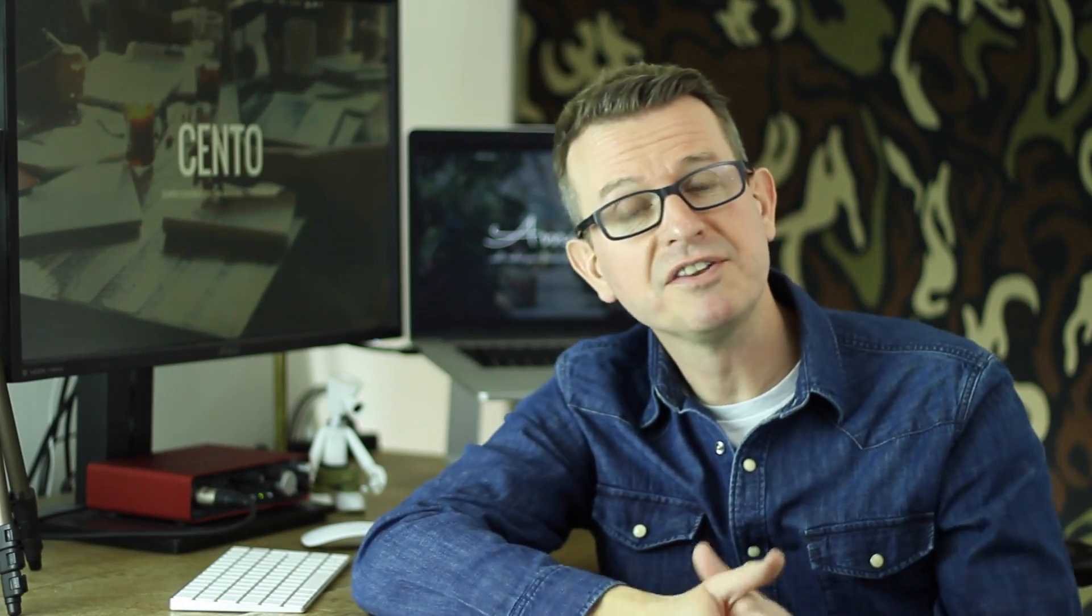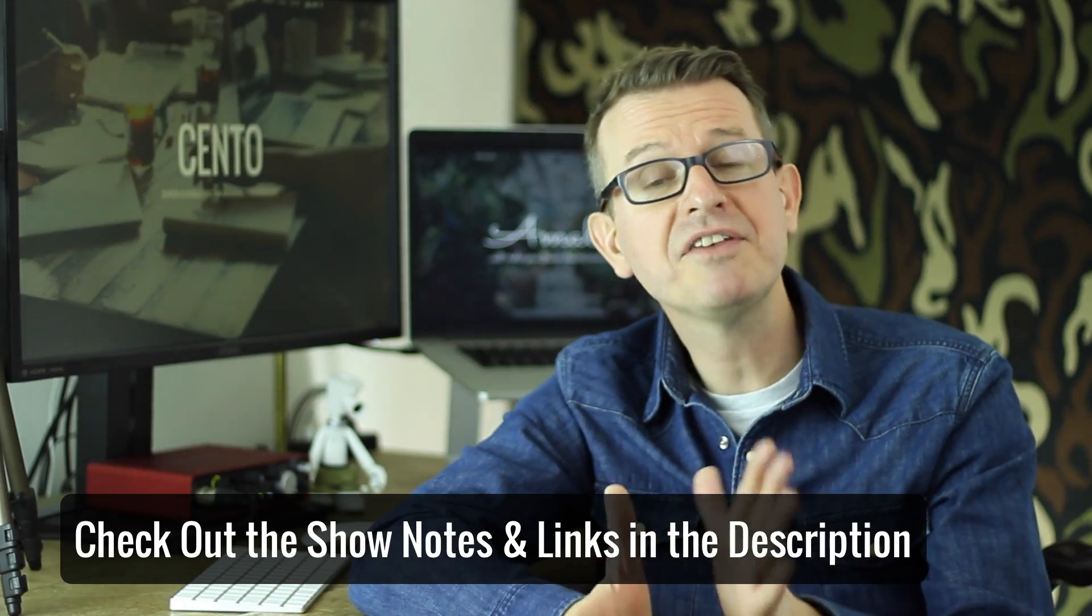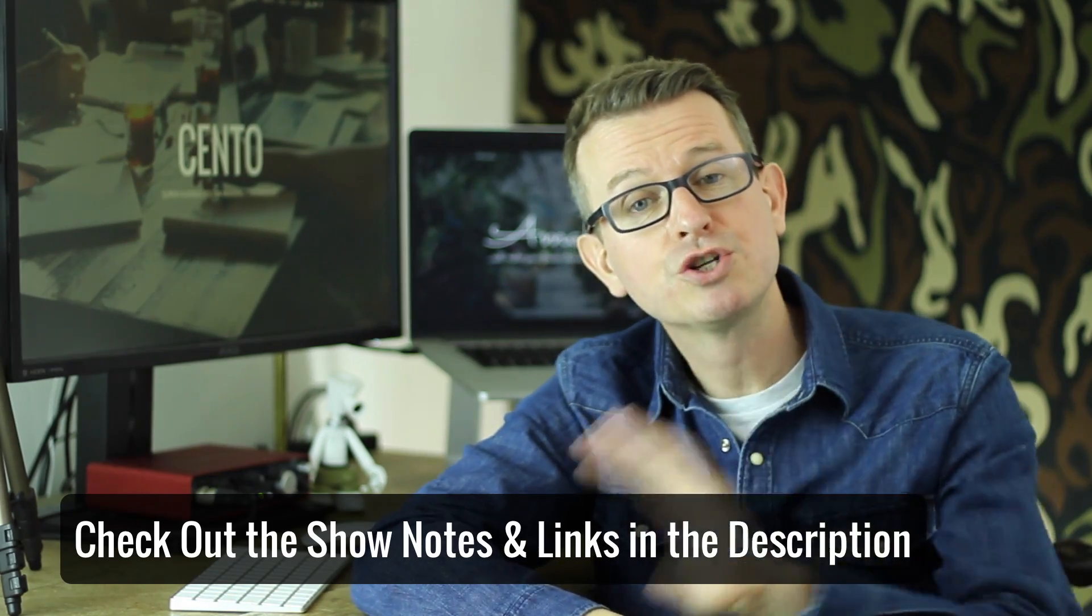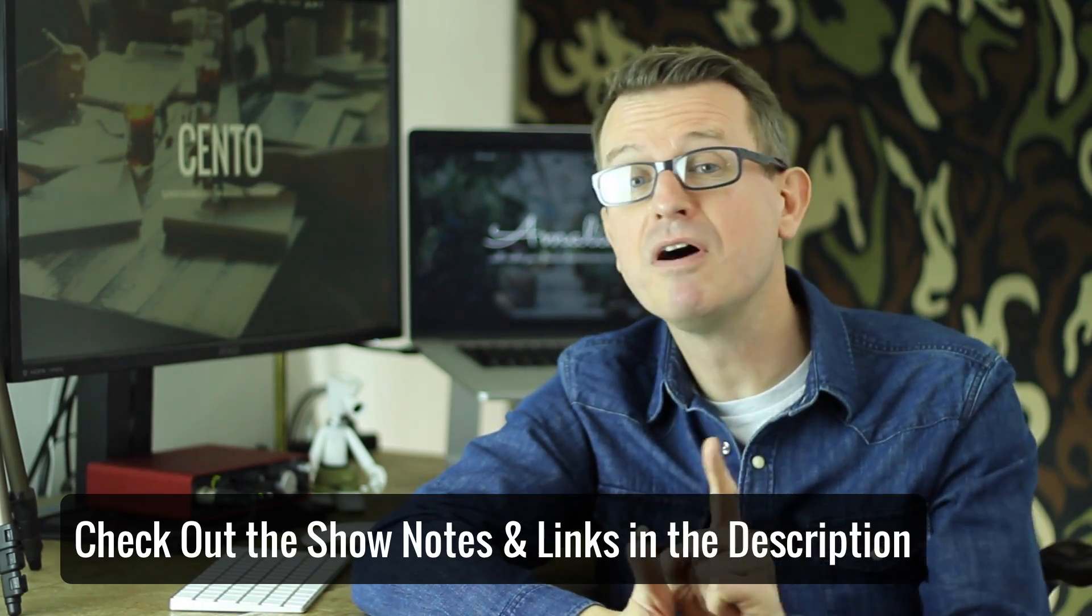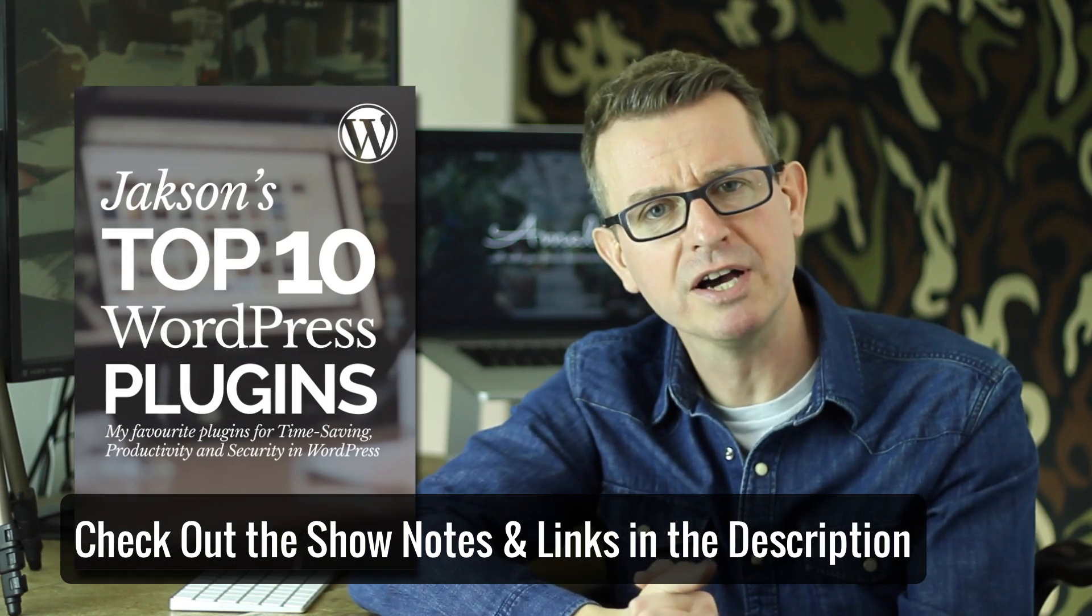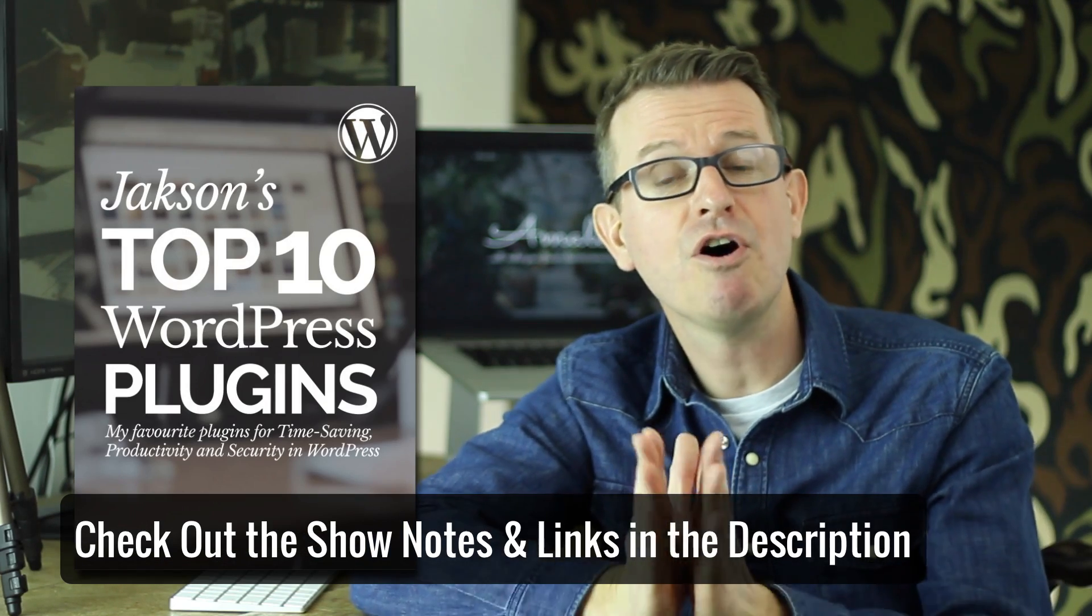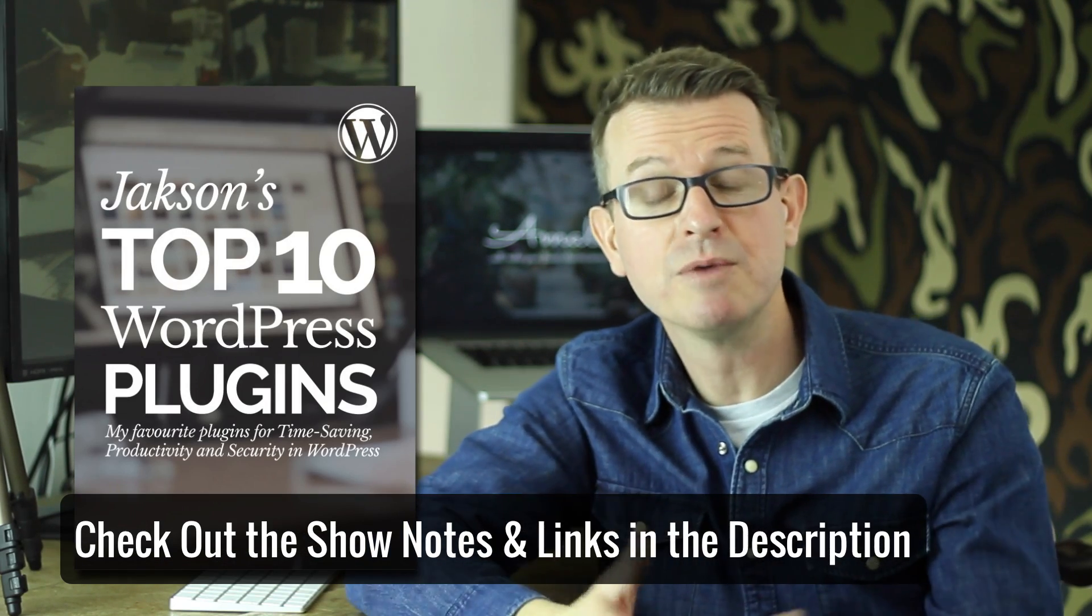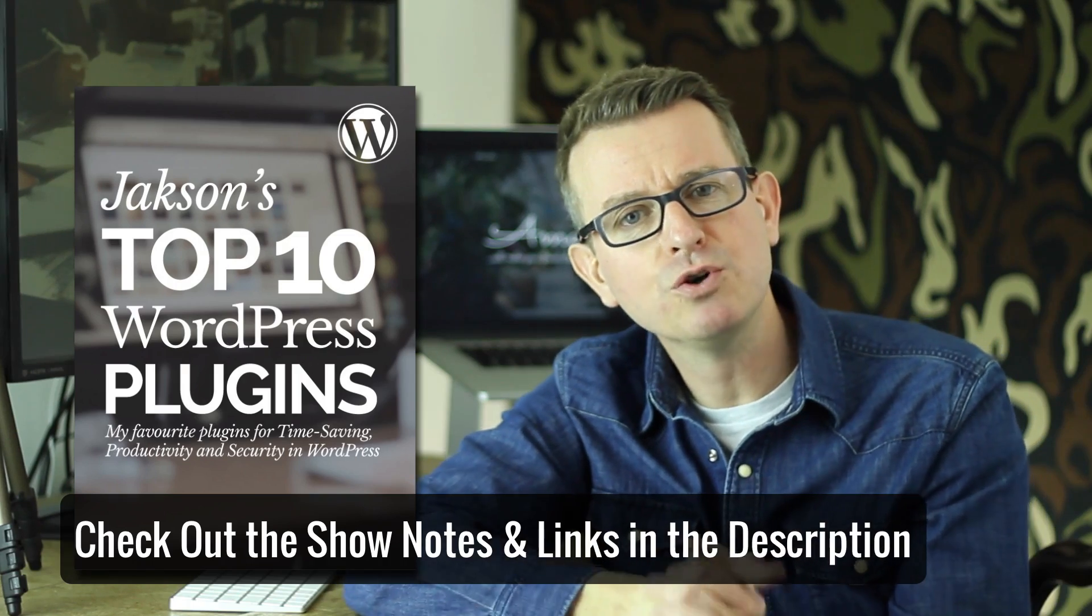Down below you shall find the description that has all the show notes, links and other information for all the stuff that we're going to be talking about today plus my very special ebook guide to my top 10 favorite plugins of all time, why I use them, why I like them. Maybe it can help you in your WordPress life.